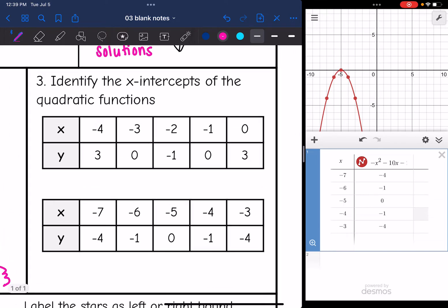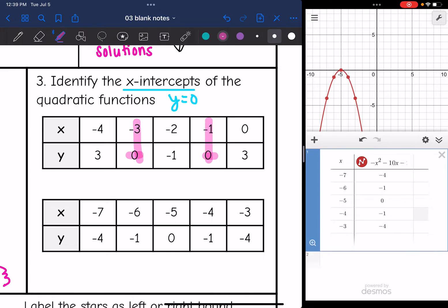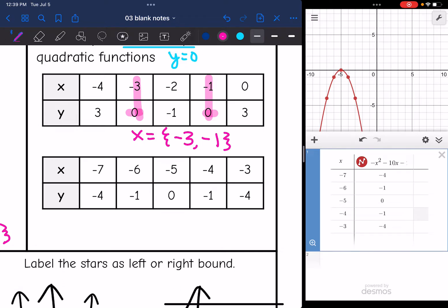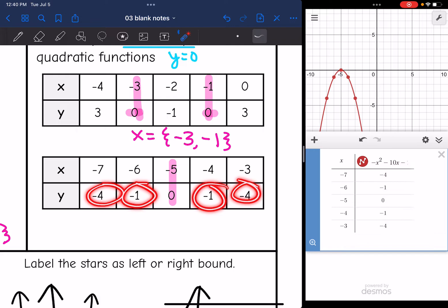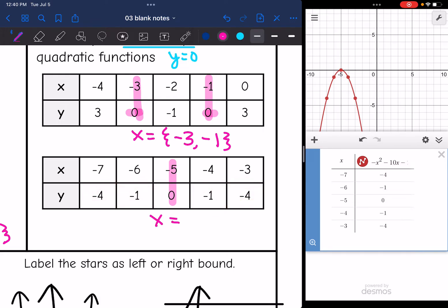Now I want to identify the x-intercepts of quadratic functions from a table. Remember, the x-intercept is also where y = 0, so in a table we're just looking for where y equals 0. In this first table, where y = 0, the x-intercepts or solutions are x = -3 and x = -1. In the next table — which looks like that last graph — the vertex is also the x-intercept, the point of reflection, where y = 0. So the x-intercept is x = -5.